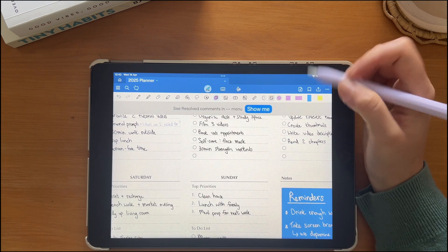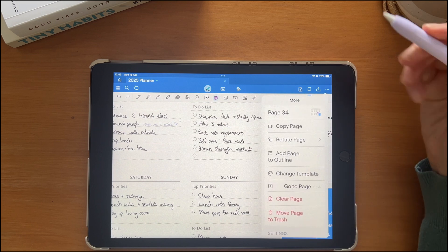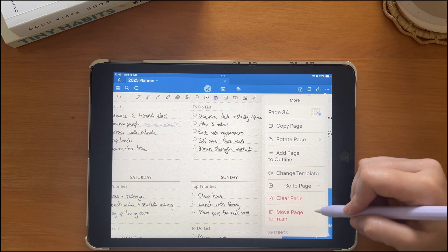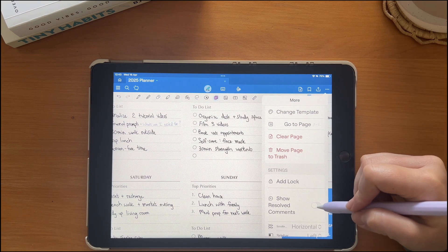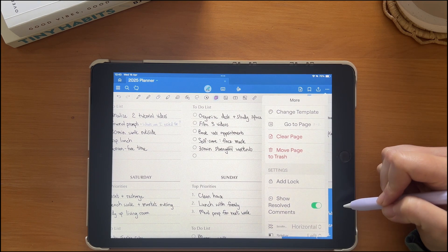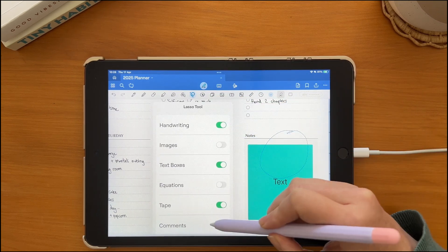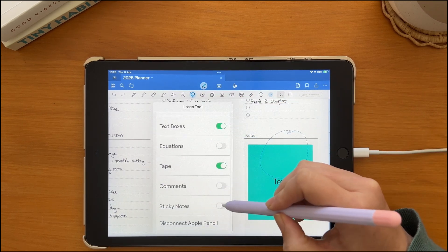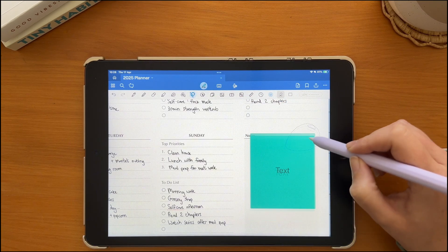If you want to be able to view which comment stickies have been resolved, toggle on show resolved comments. If you want to reposition the sticky note, make sure that the sticky note option is toggled on.